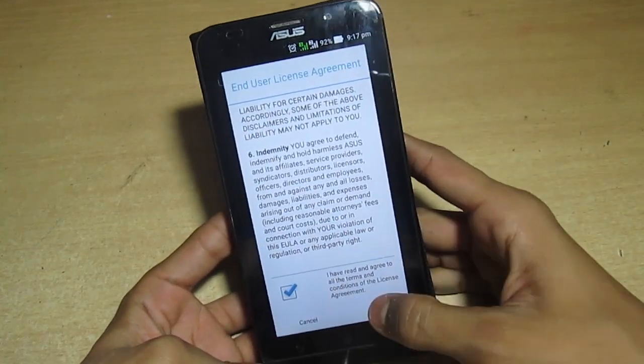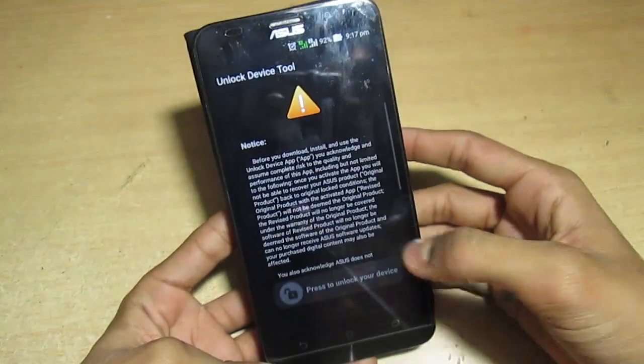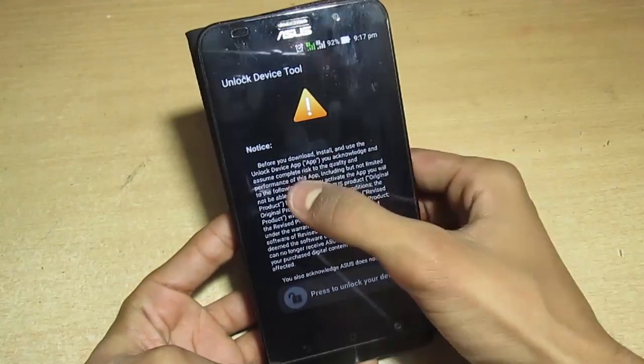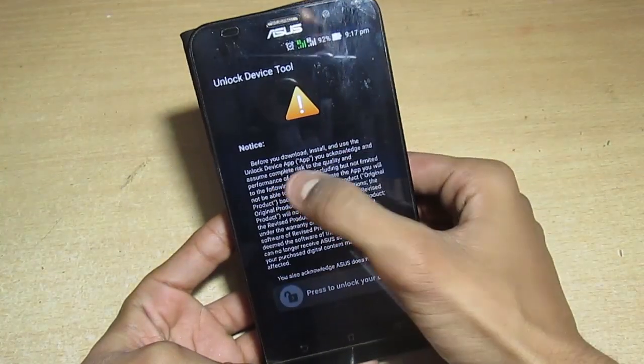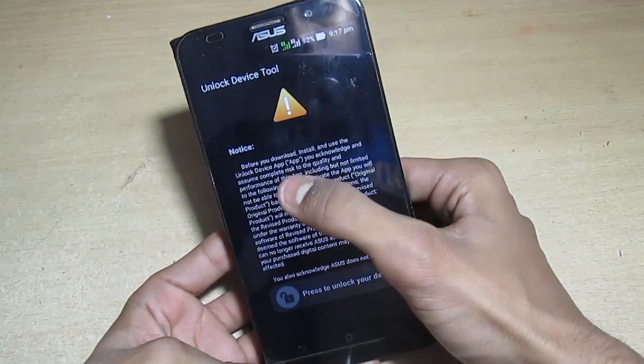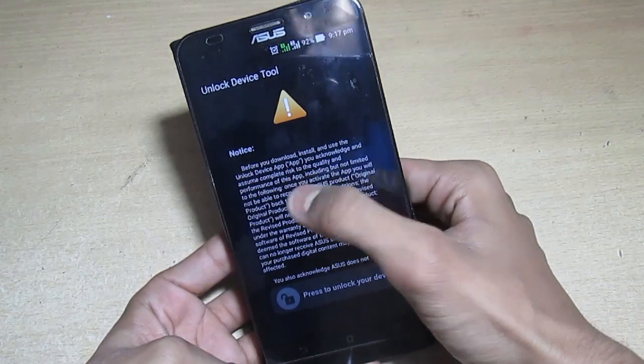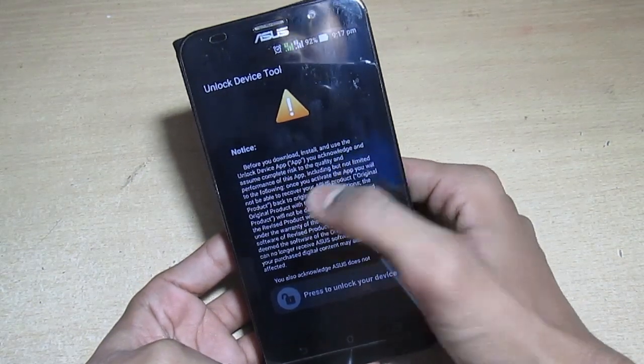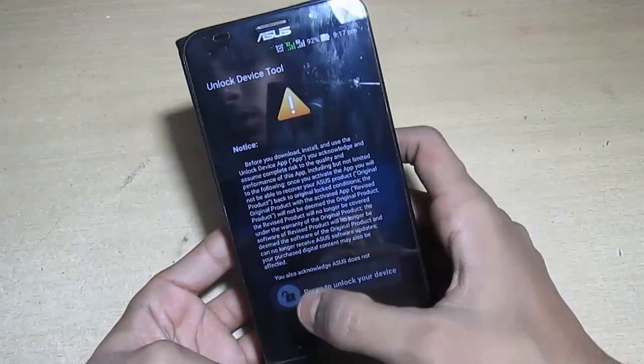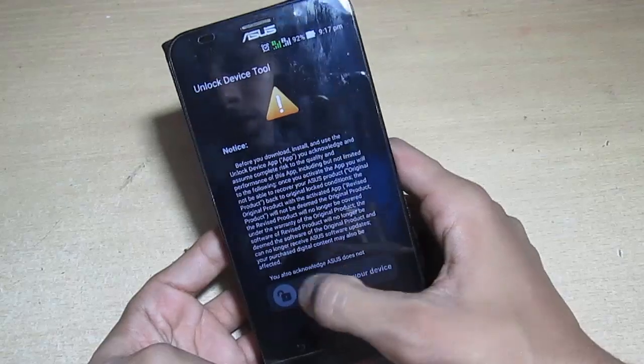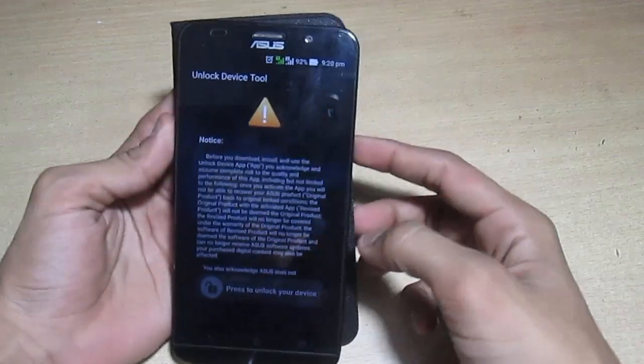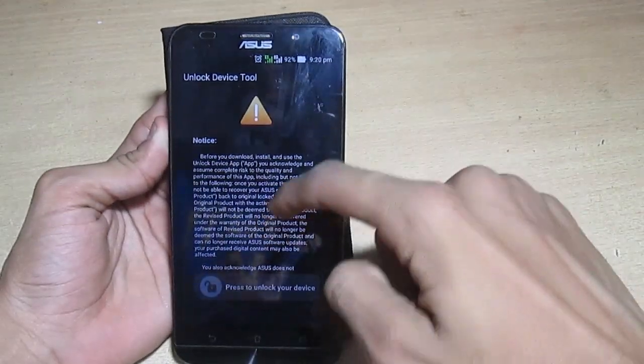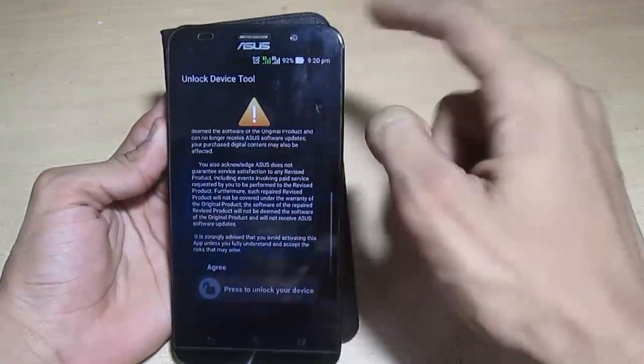Click on it and scroll up so that we can enable the agree button. Now tick mark it and OK. It's showing a message that your warranty will be void and you will not get any system updates. Do it at your own risk. Now I'm just unlocking the bootloader, scrolling up and then agree.